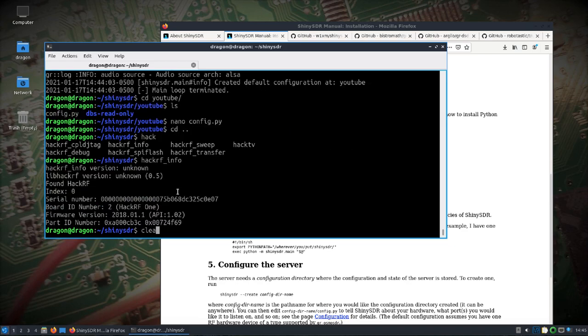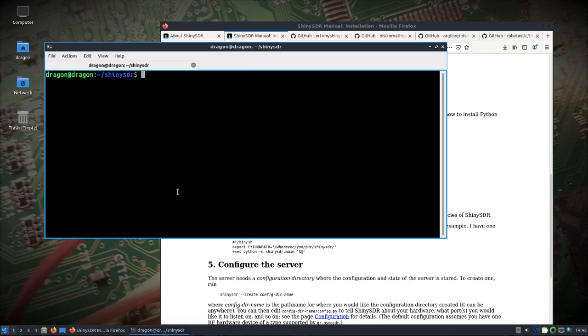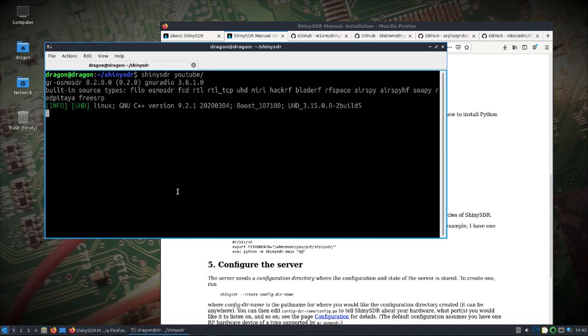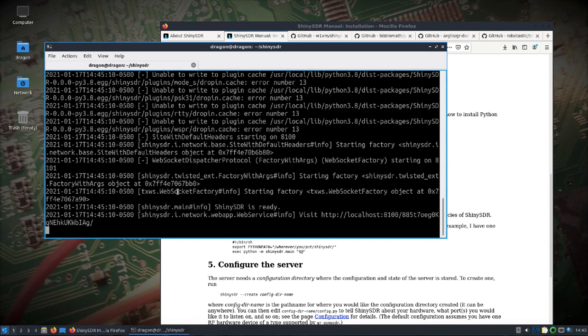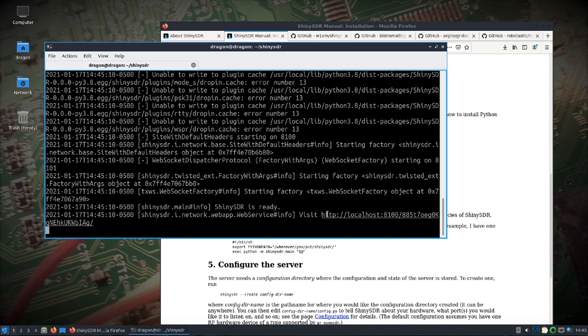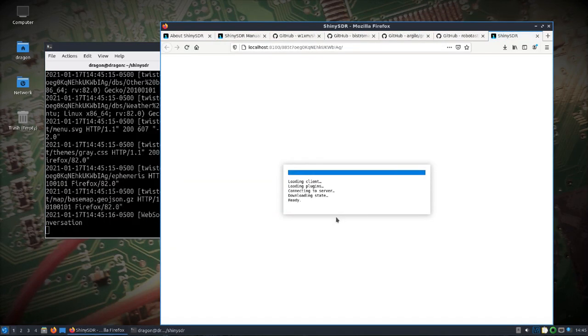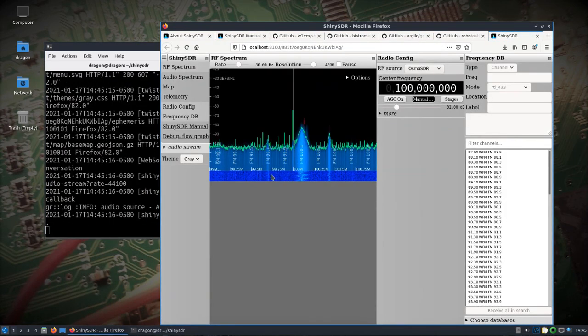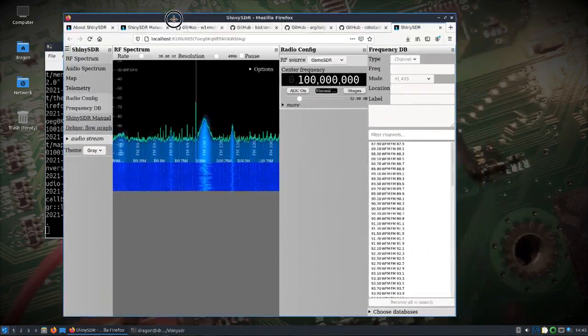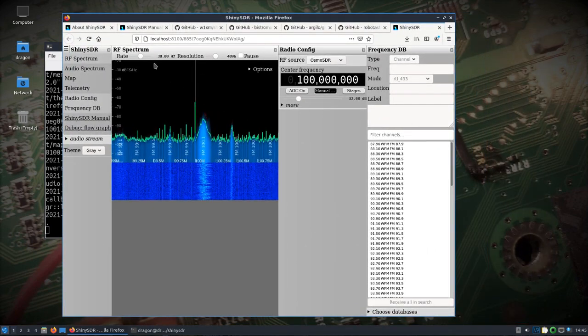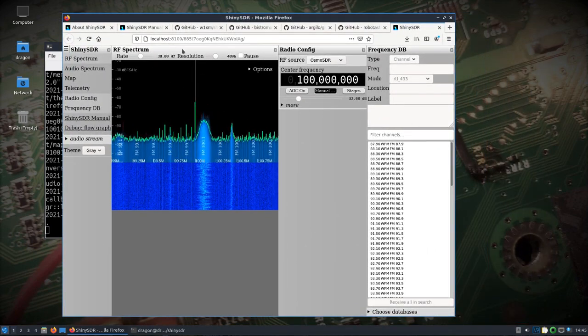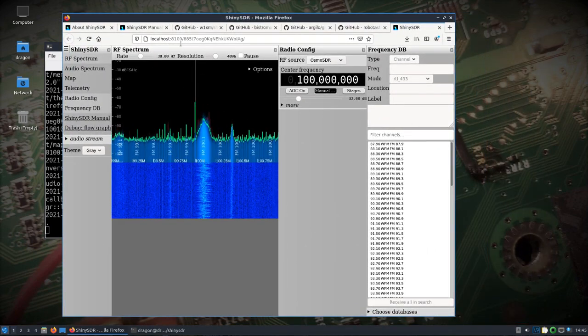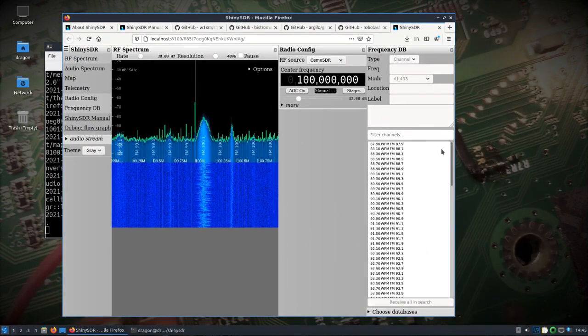All right and we'll just call ShinySDR again and we'll just reference that YouTube directory. It'll start up and you'll be able to see it'll say visit and have the URL there. So we'll go ahead and open that up.